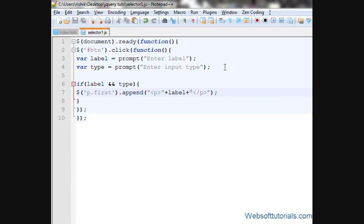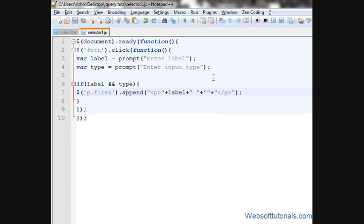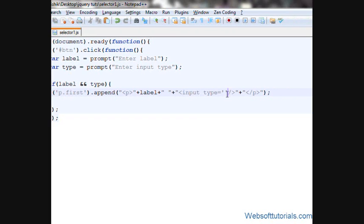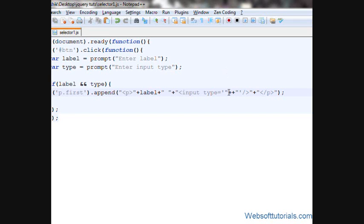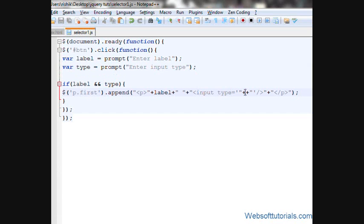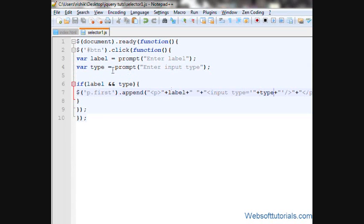After the label, I'll add some extra space, then inside double quotes I'll write 'input type=', and I'll write an input tag with the type attribute. In between single quotes I'll use double quotes, then a plus sign, and then I'll write the 'type' variable. So whatever type value I give, it will appear on the screen.